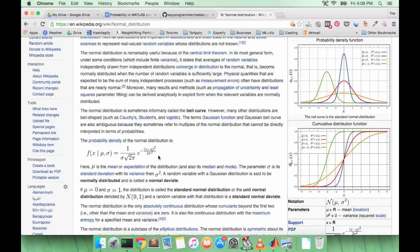Note that since we square the thing where x is, this PDF is symmetric. So if you go a distance from the mean to the left or that same distance to the right, you will get the same value for the PDF.